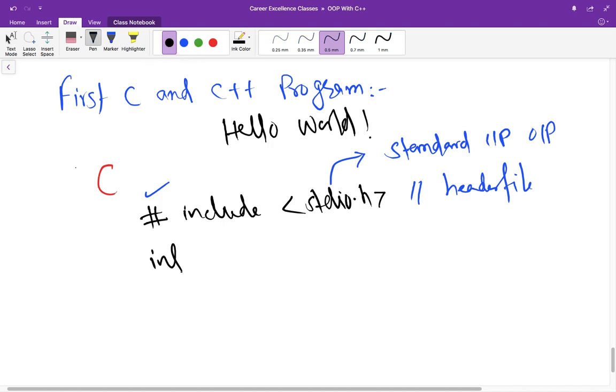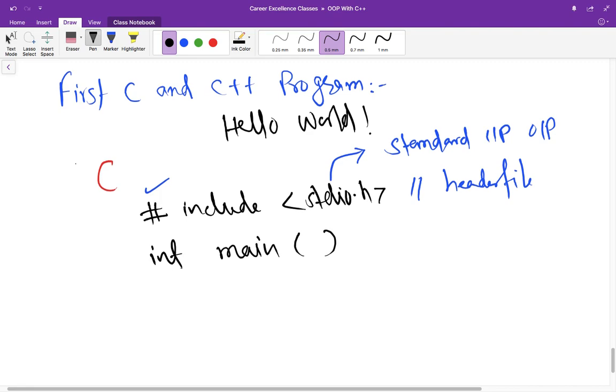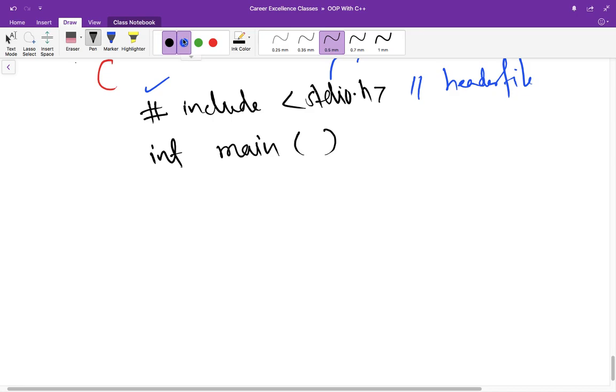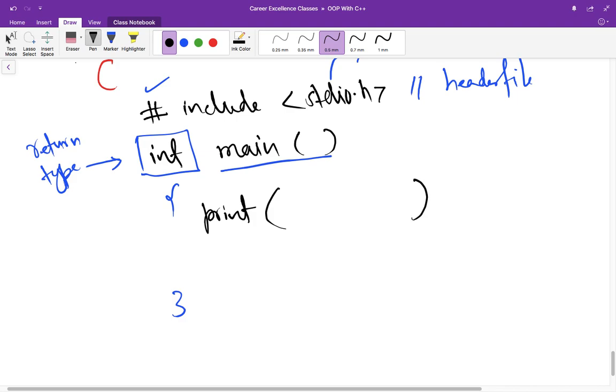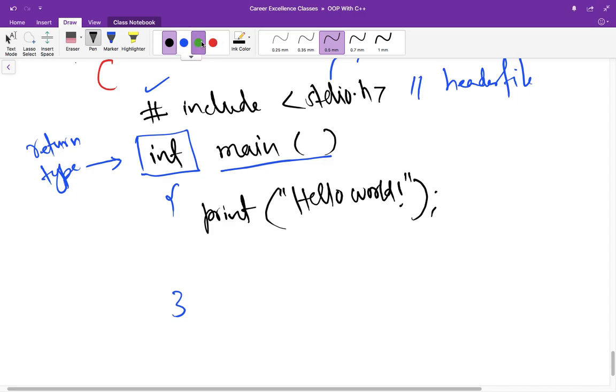Second line that we are going to write here is int main. So it means main is the function, anything that has braces around it is function and what is written before that is called return type of that function. So here in this case, it means that we are going to return integer value. And when we start printing something in C, we write printf function and then we pass some argument along with it and put double quotes around it. And at the end, as this function is going to return integer, we need to write return 0.